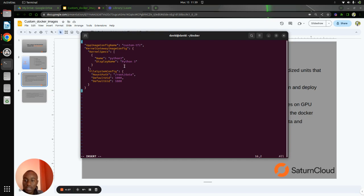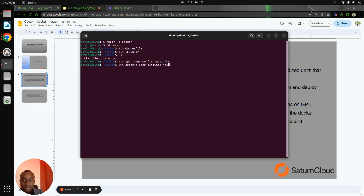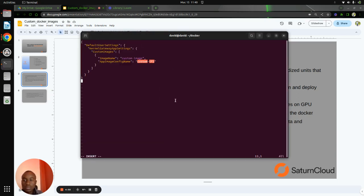The kernel is the IPython kernel. You can also use the R kernel, but in this one we use the IPython kernel, so we save it. Then we will also create the default user settings — default-user-settings.json — and copy and paste the contents. Our image name will be custom-image, and we have the configuration file — the app config name — which is the custom-tensorflow we just created.